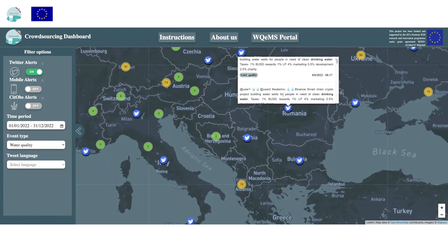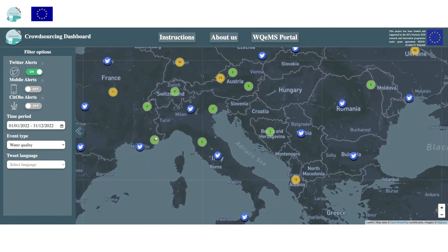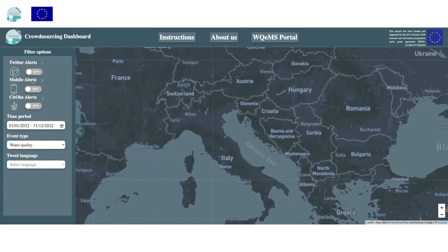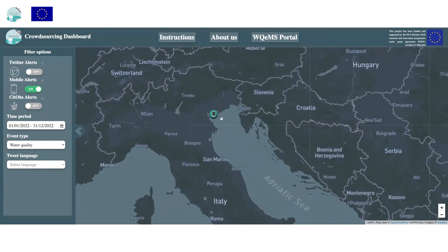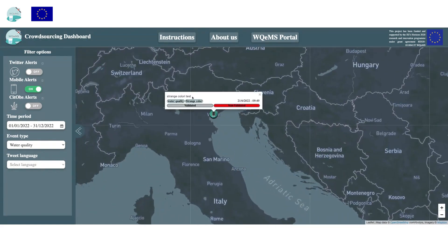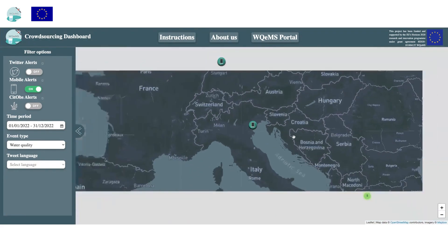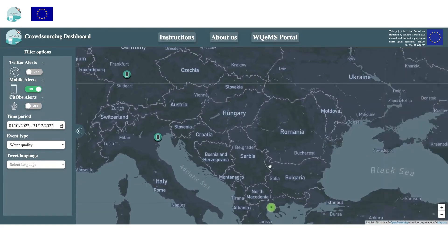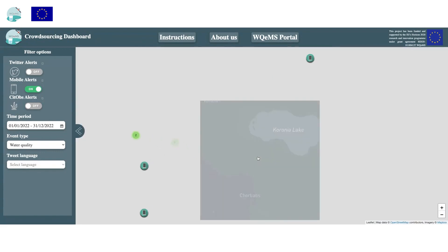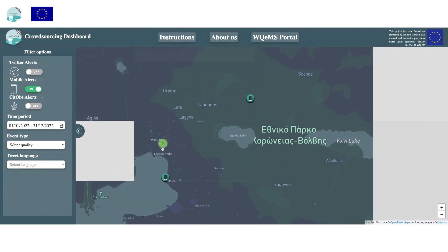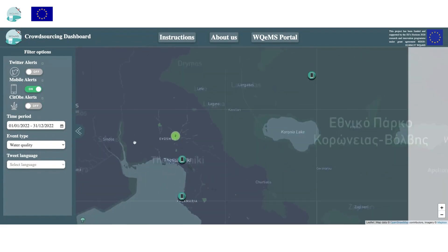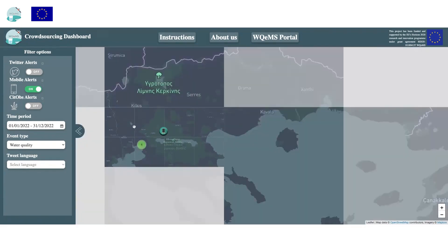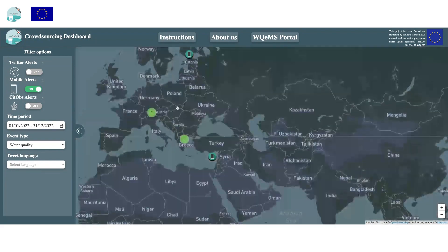Alerts are generated and notified to the water utility operators. In the dashboard, the user can decide to visualize alerts from Twitter, the crowdsourcing mobile app, and SitOps by toggling the switches on the interface. Additionally, the user can specify a time frame to visualize alerts only from that time period. The user can also select to visualize alerts based on the event type and the tweet language.